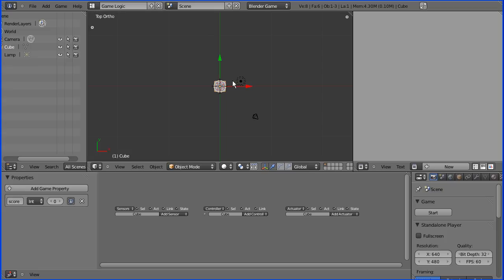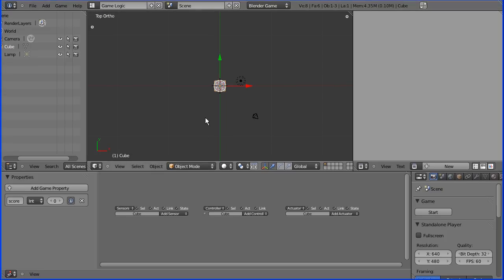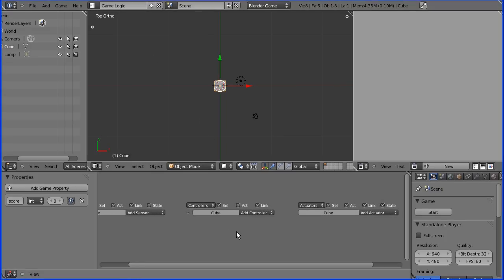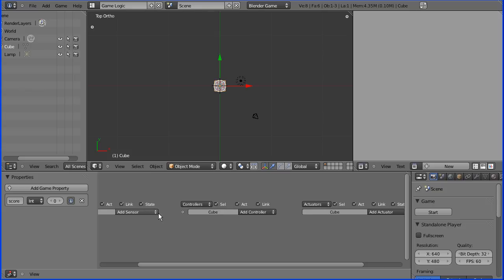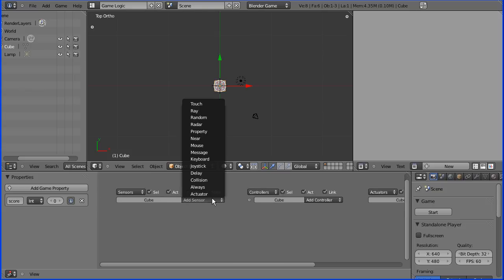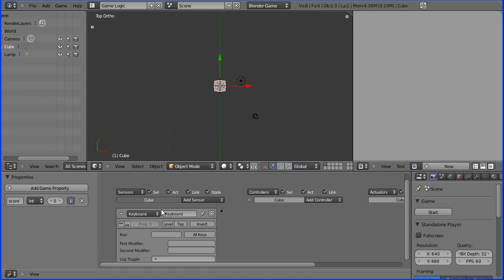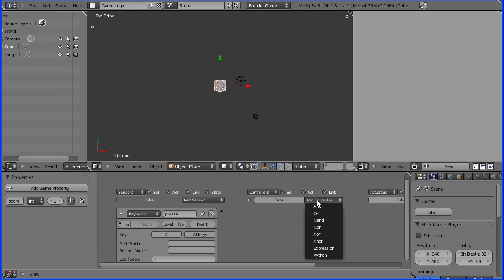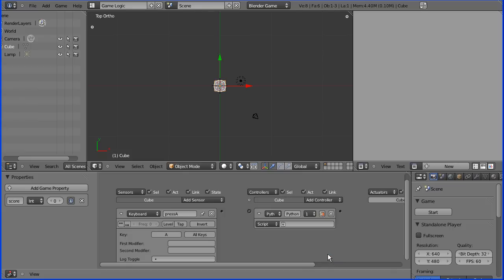Now for some logic bricks, so I'm going to zoom in here, shift and middle mouse button to pan. I'm going to add a sensor, a keyboard sensor, and I'm going to give it a meaningful name. I'm going to call it press A. And if you click here it says press any key and I'm pressing the letter A.